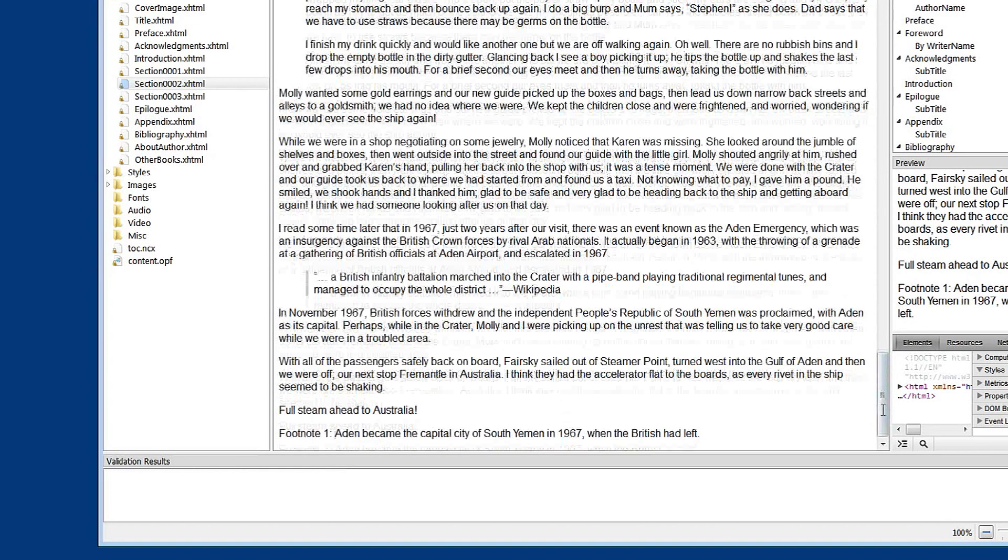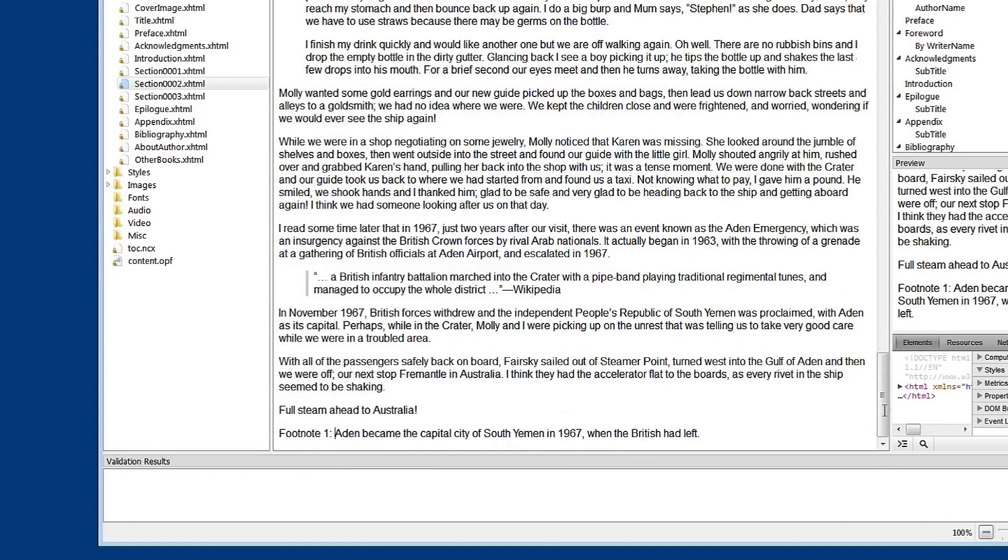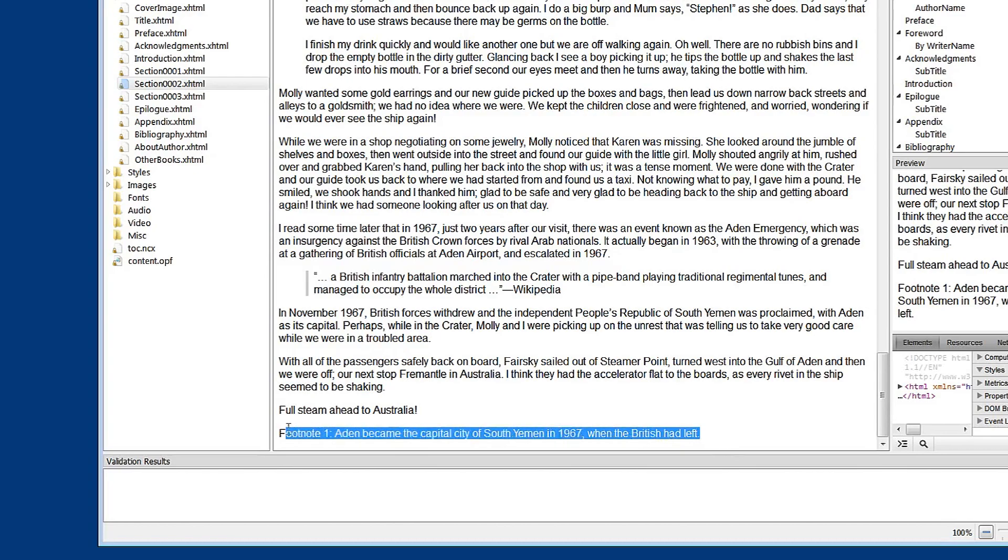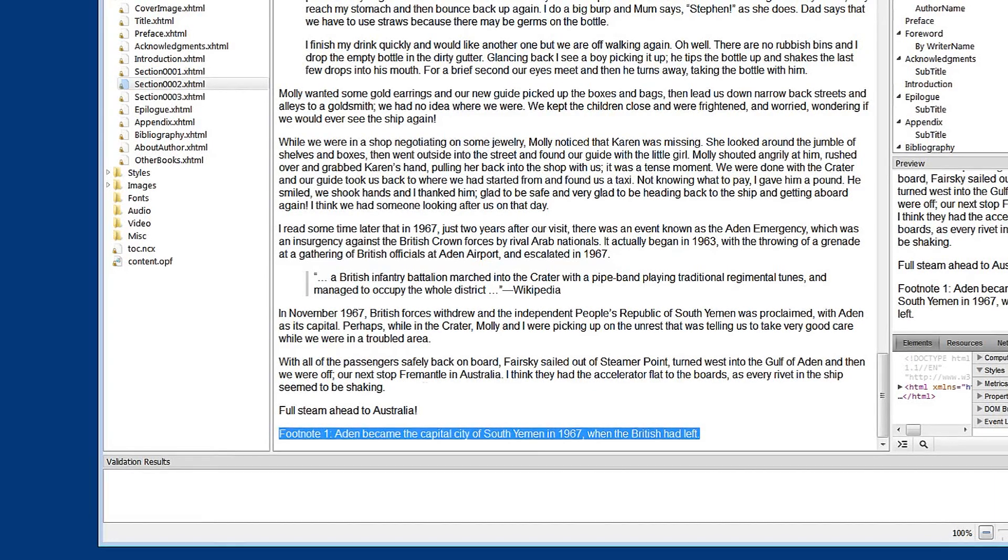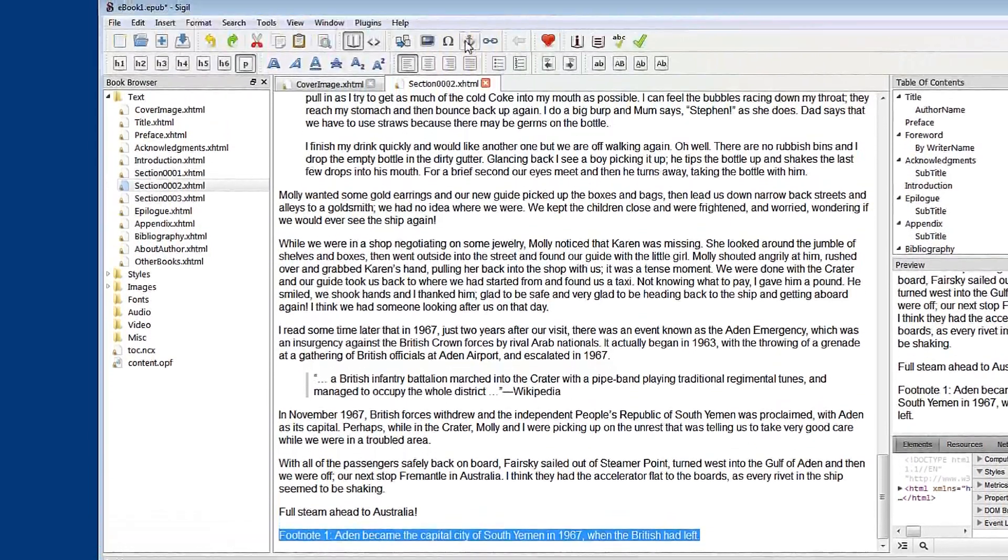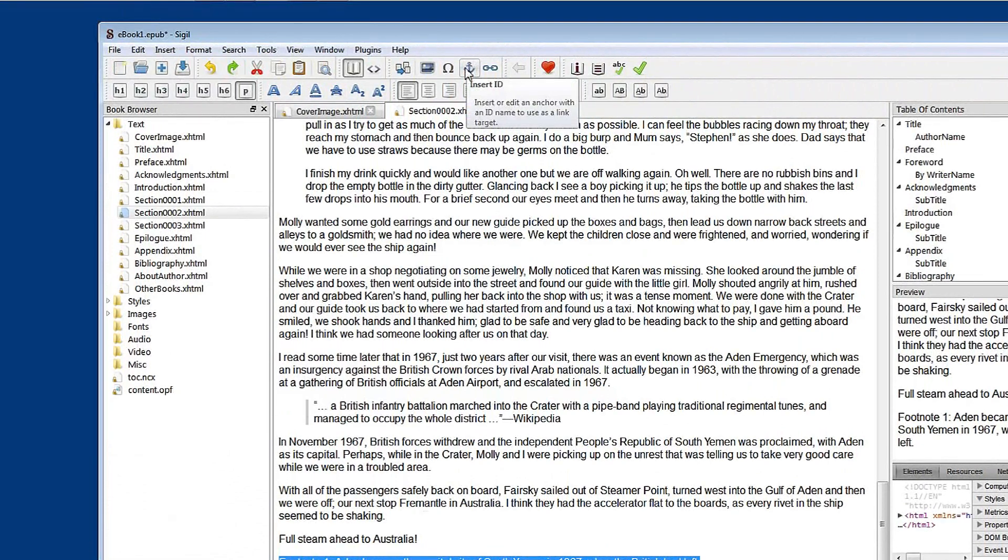First thing is to create an anchor. Now an anchor is a destination. It's where we want the reader to go if they click the footnote reference. That's in the text, which is up near the word Aiden. So first of all, let's select all of this text.